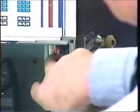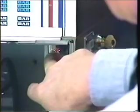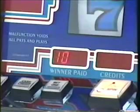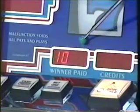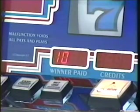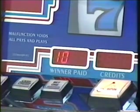Pressing the self-test switch a fourth time puts the machine into the output tests. Here, there are approximately 30 items that may be tested. Again, we see a number 10 — a drop meter test — in the left side of the Winner Paid display.